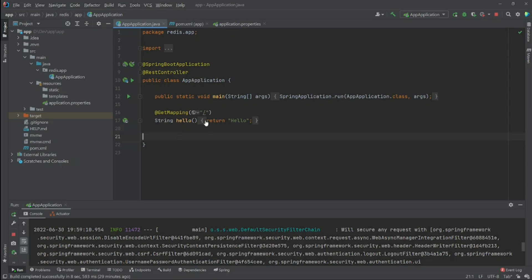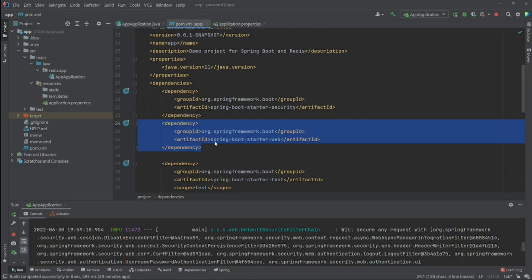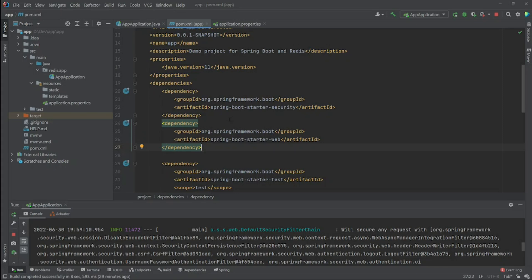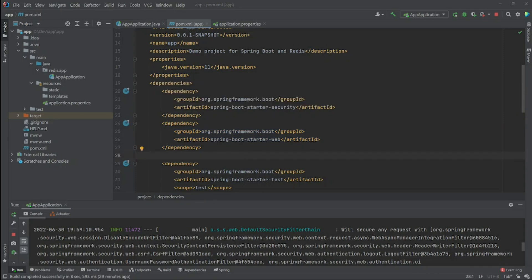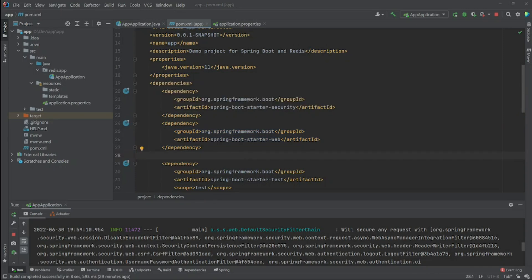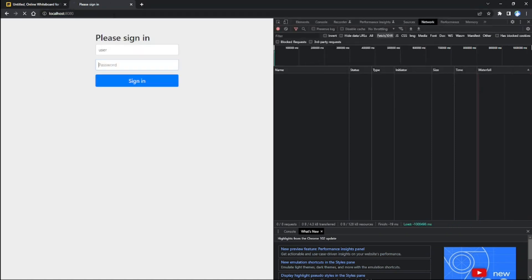Right here I have a simple app that has only one controller that returns 'hello', and I have two dependencies: the first one is the Spring Security starter and the Spring starter web. When I run my application and go to localhost 8080...